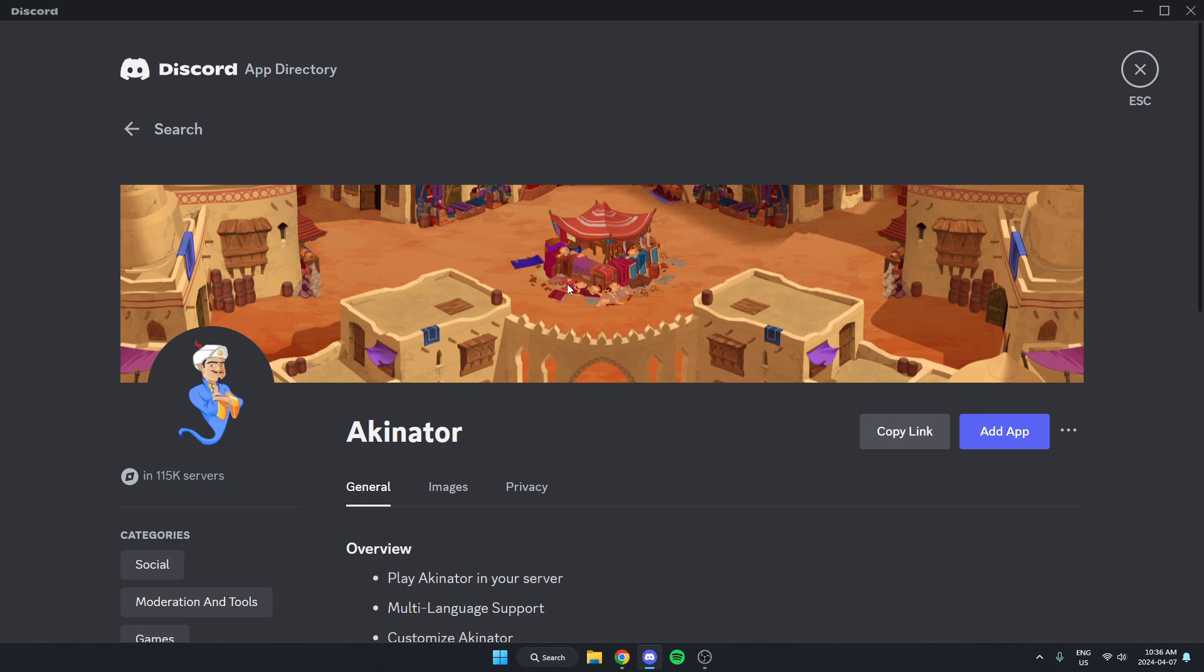Once we've done that, on the right side here there's a blue add app option. We can just select this.